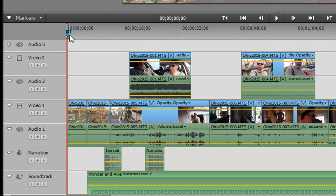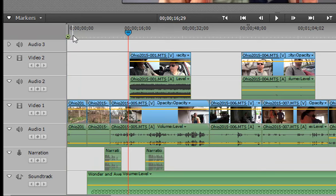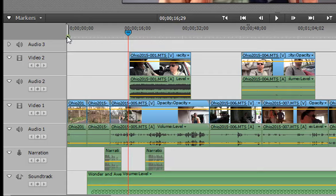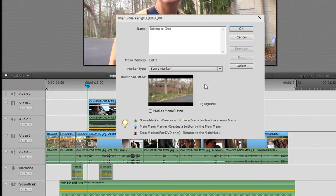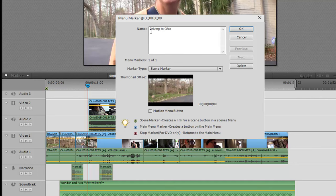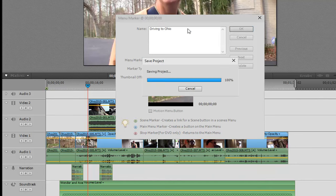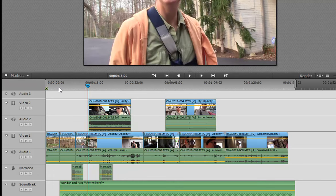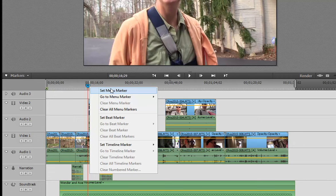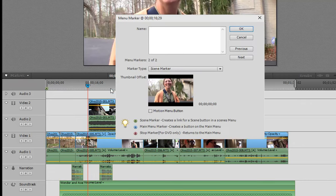that here on my timeline this little green dot is created, and this green dot is my menu marker. If I want to edit it, I can just double-click on it again and it reopens my menu marker menu. So the name that you give it here is what's going to appear on your disc. So it's going to appear on your disc menu linking to this scene marker. Let's create another one right here. Set Menu Marker.